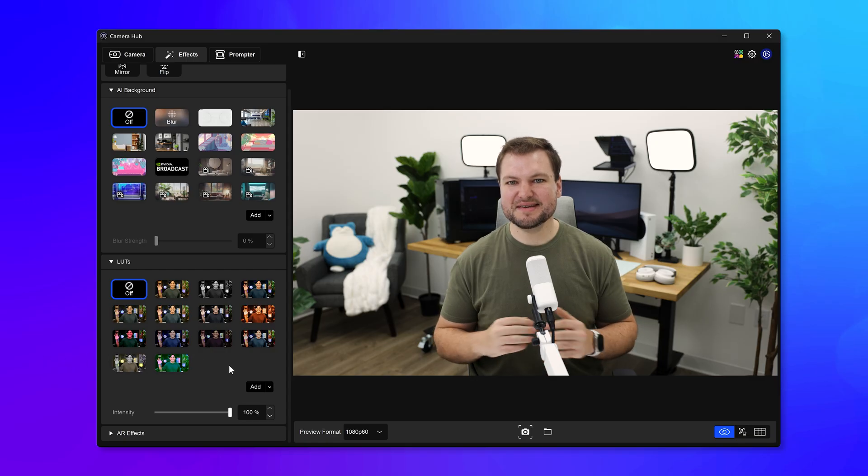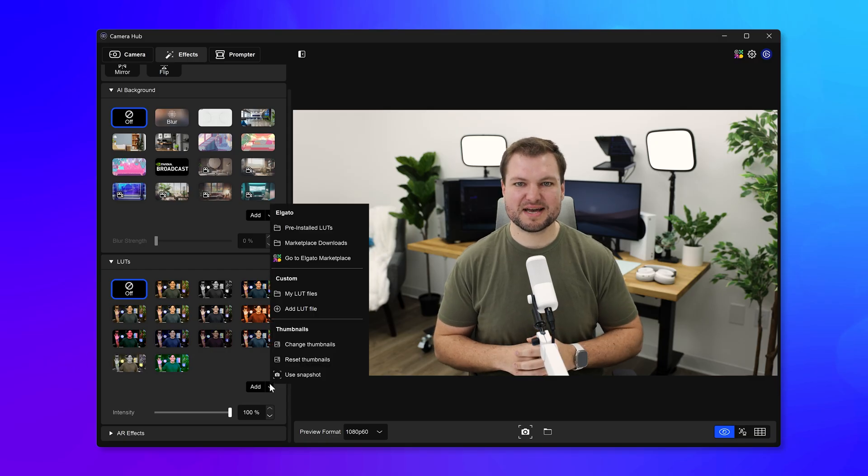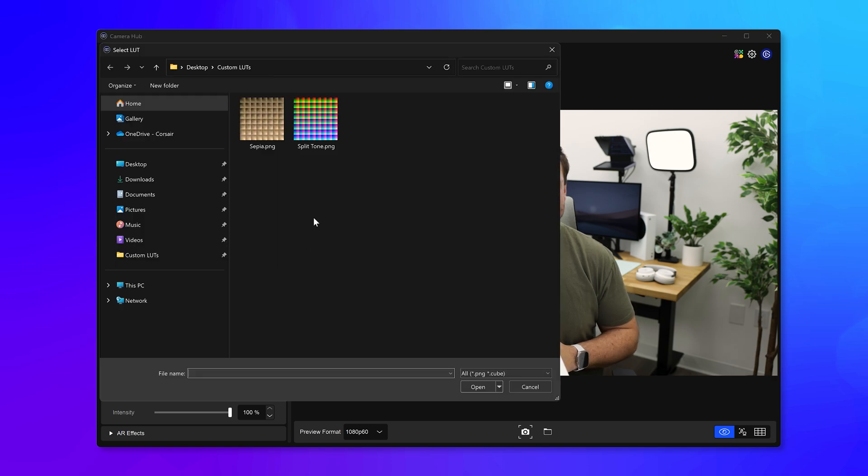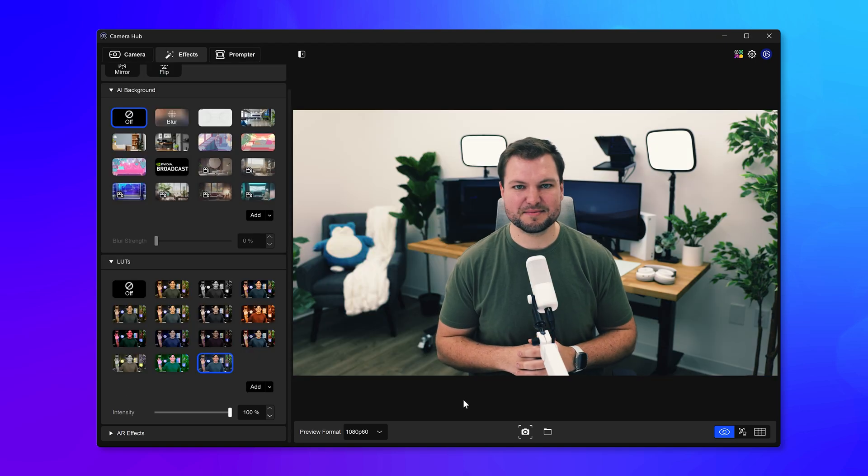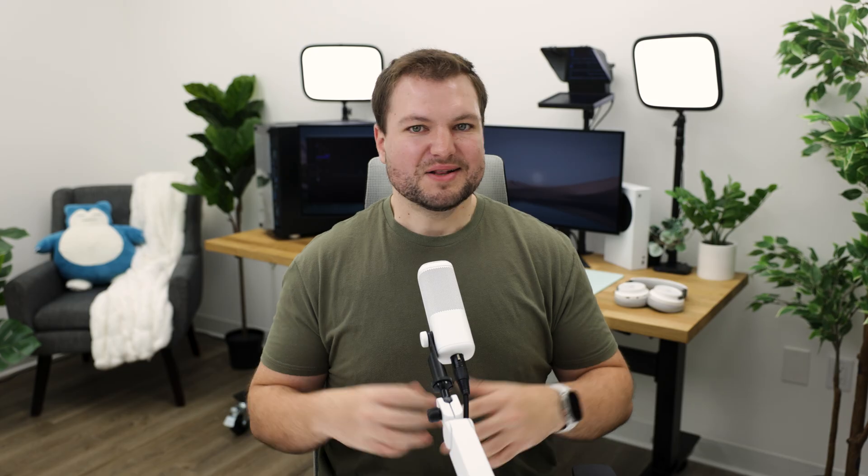If you make your own LUTs, you can also easily bring them into Camera Hub and start using them on your camera, and there are plenty of other places to find them online. LUTs are compatible with every camera supported by Camera Hub, including FaceCam, FaceCam Neo, and even external cameras via Cam Link 4K. And yes, they work seamlessly on both Mac and Windows.